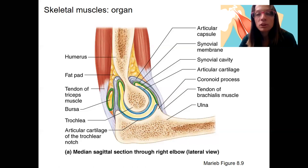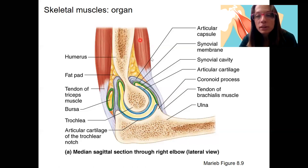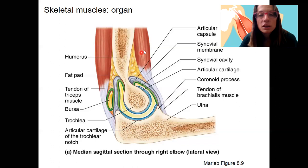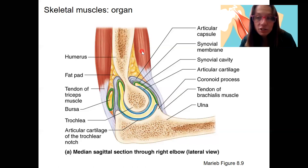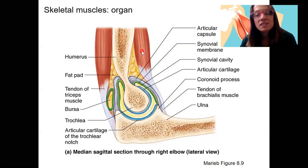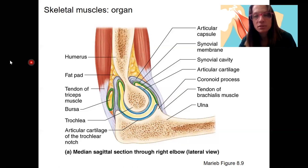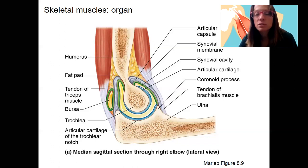We will be looking all the way from this organ level down into the fascicles, to cells, to the fibers that make up those cells. So we'll start with those levels of organization.